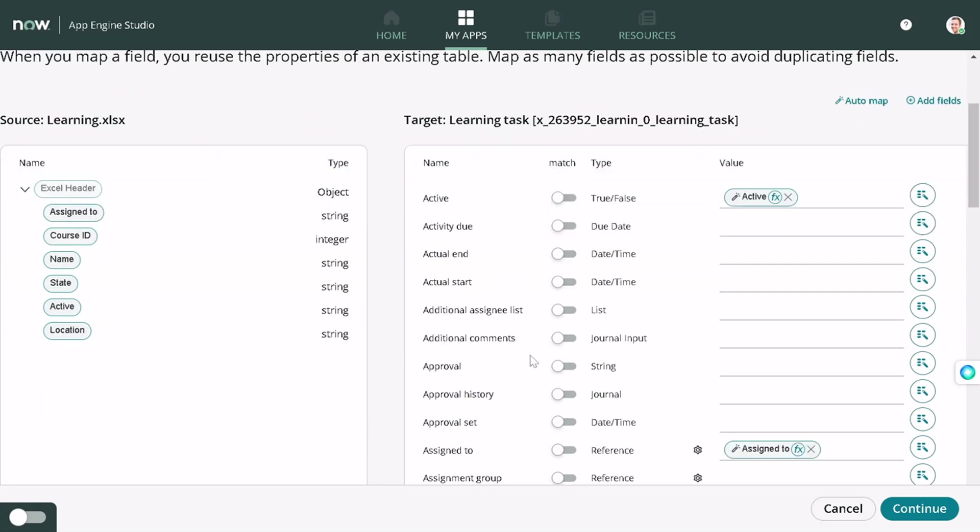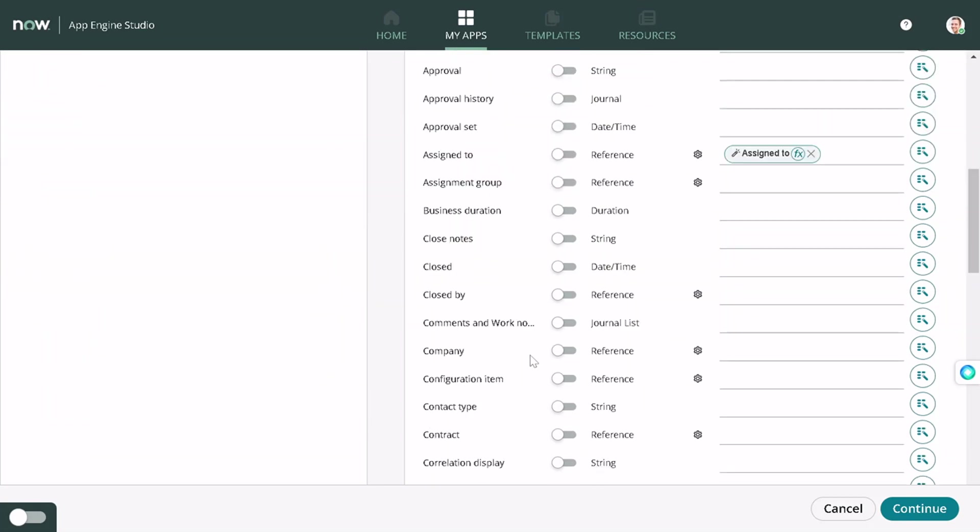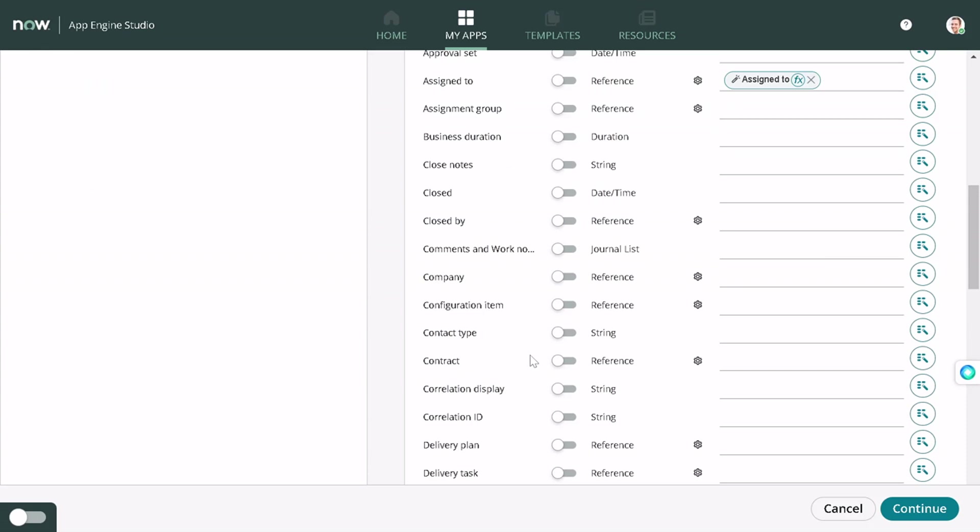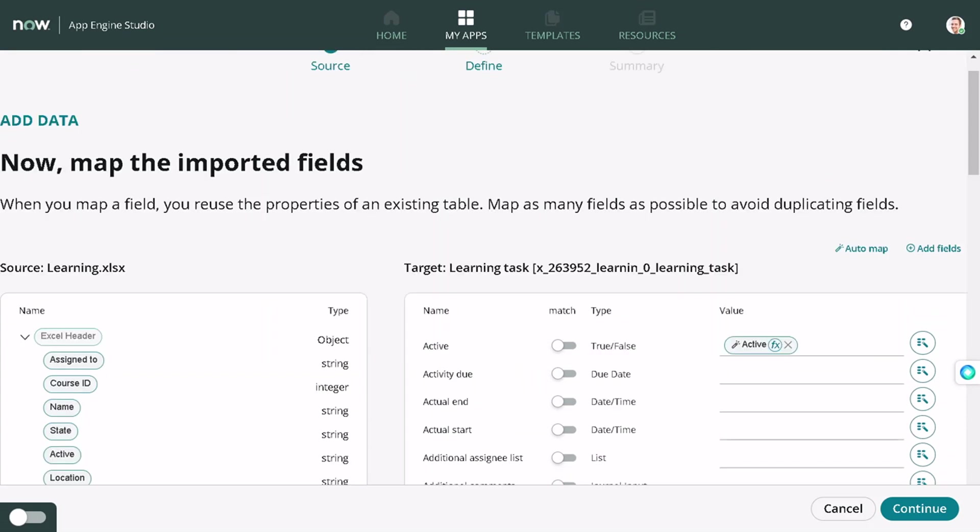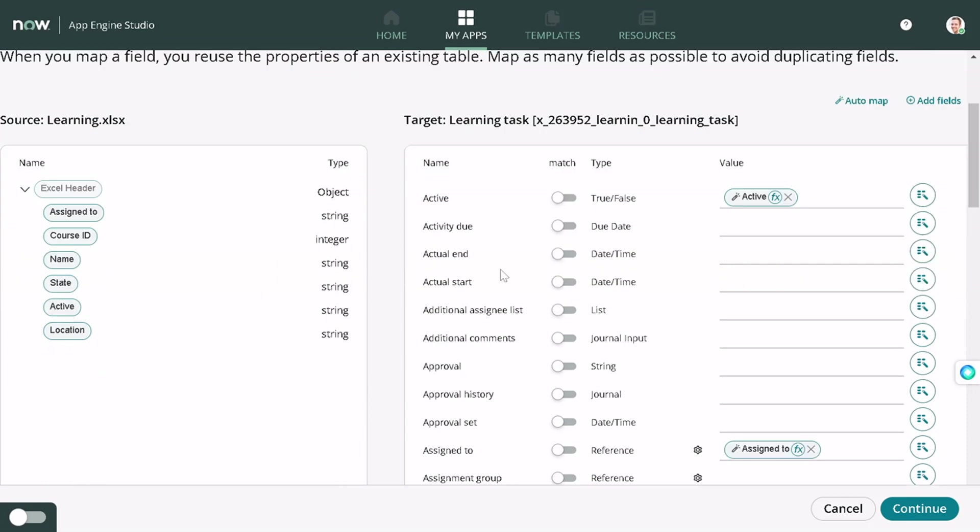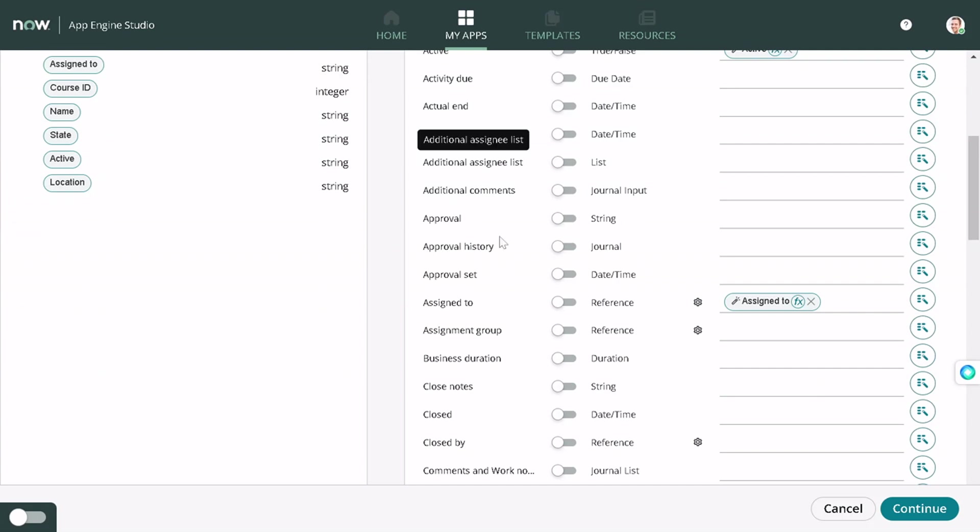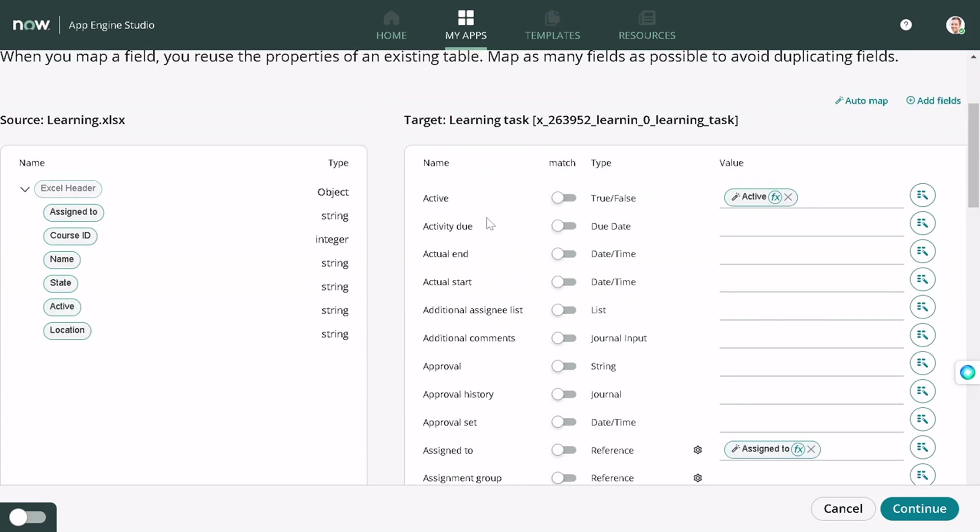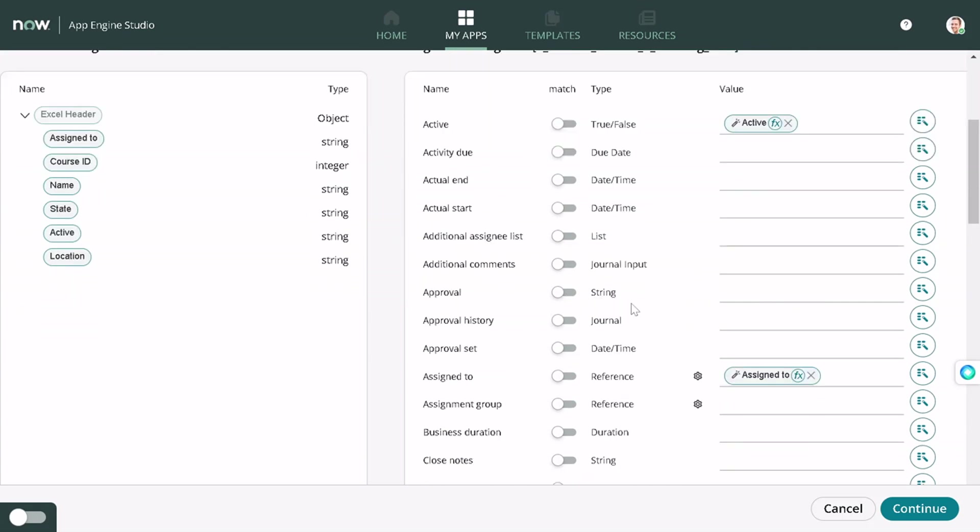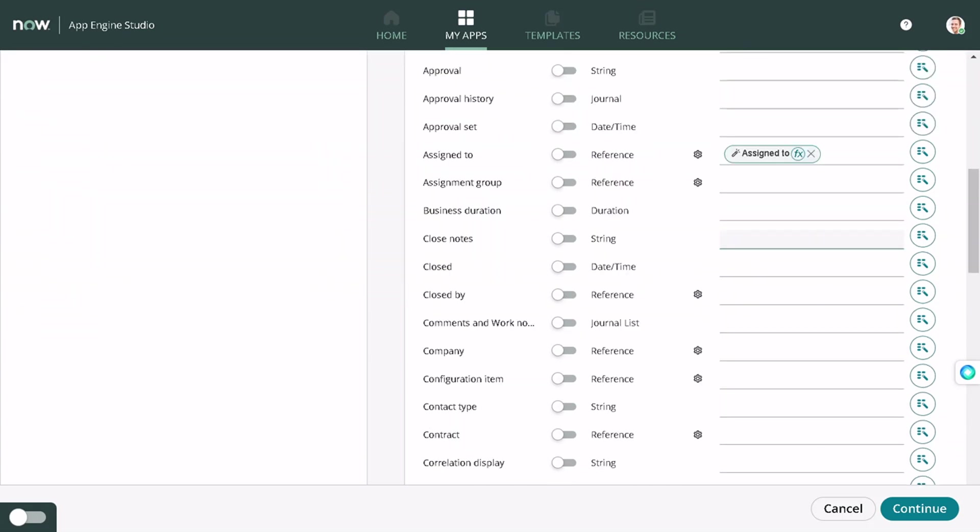You can see on the right side we have all the fields. Previously it used to be blank, but as with the Utah release we have the capability to create an extending table also. You can see all the fields from the task table over here. It has already assigned a couple of things out: active, assigned to, location to location, state. This is also fine.